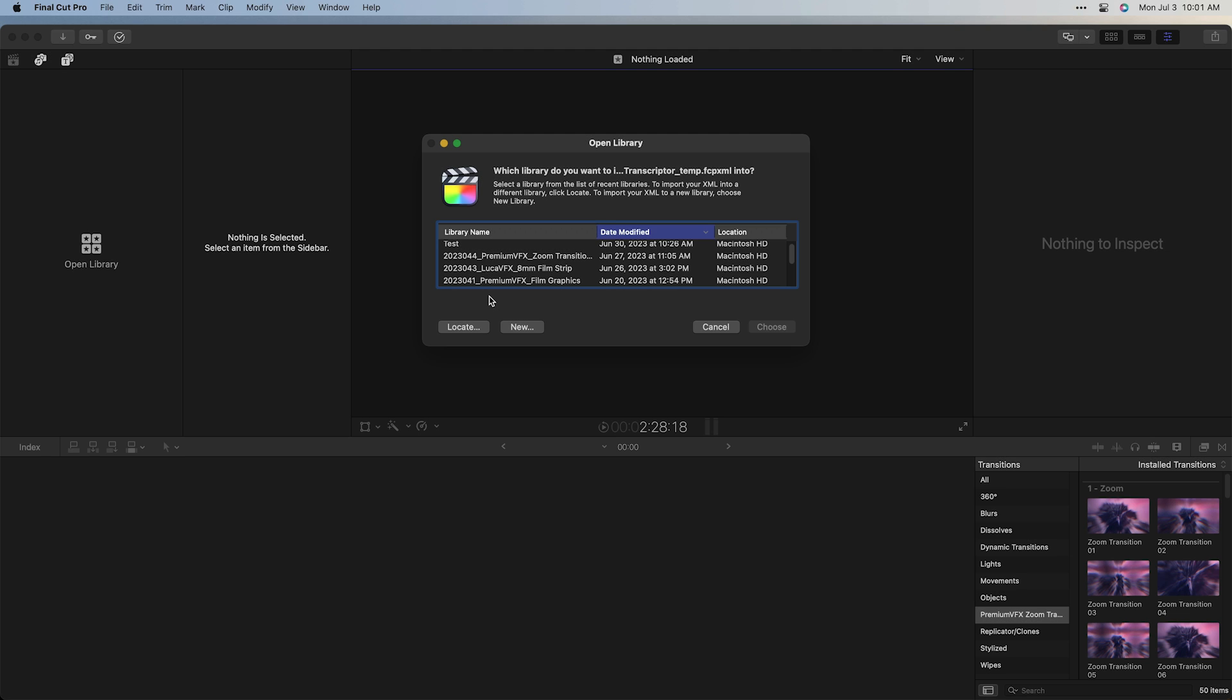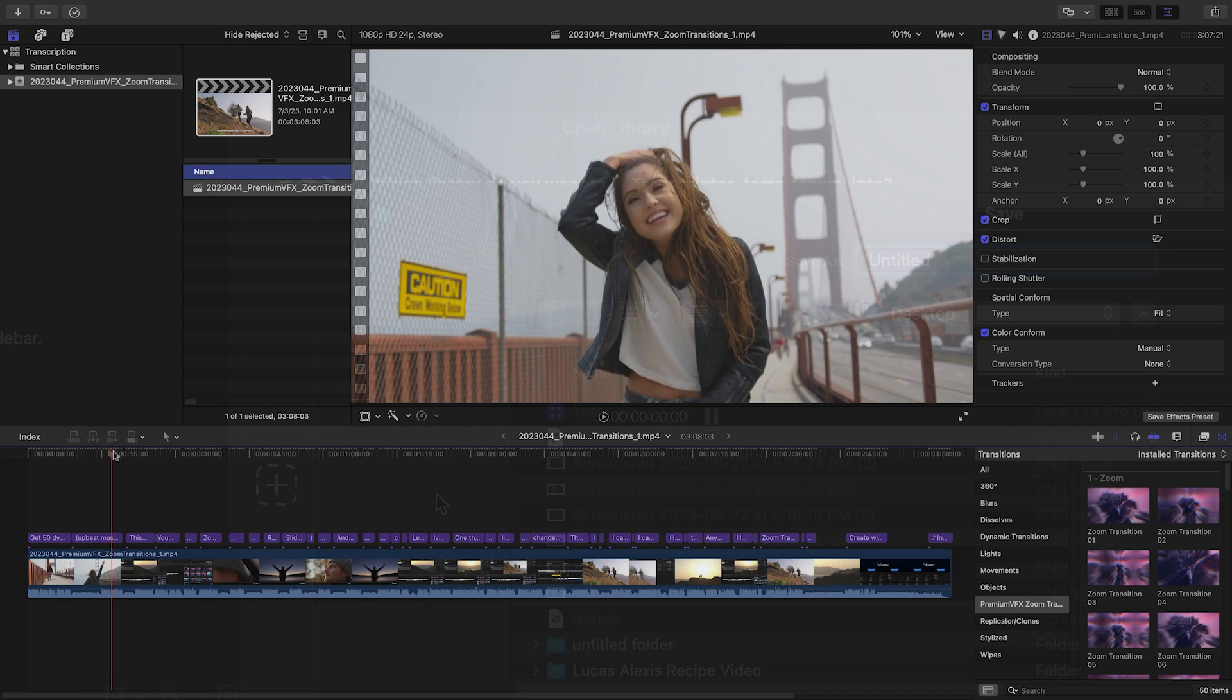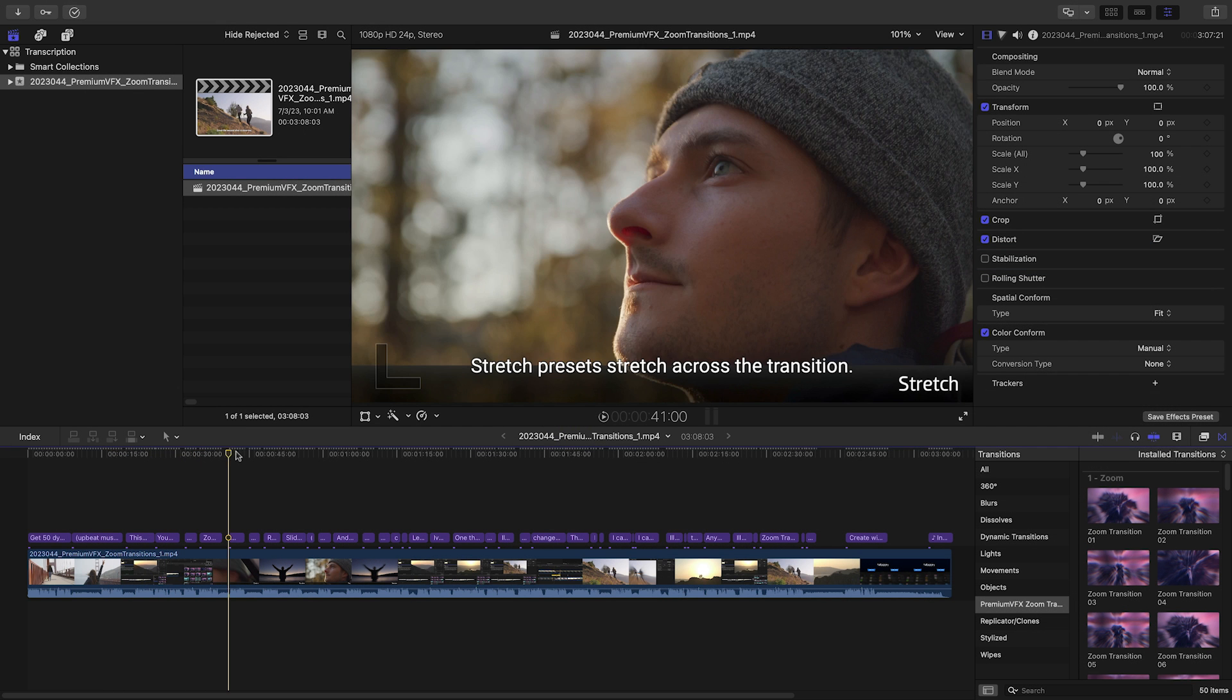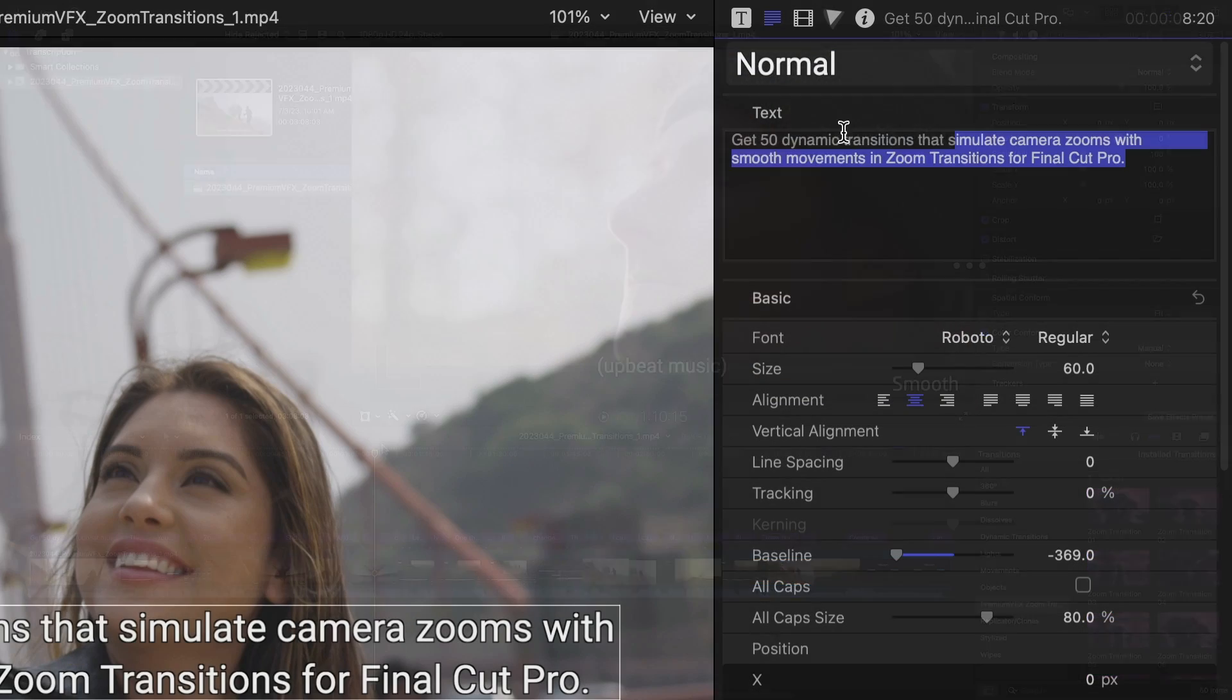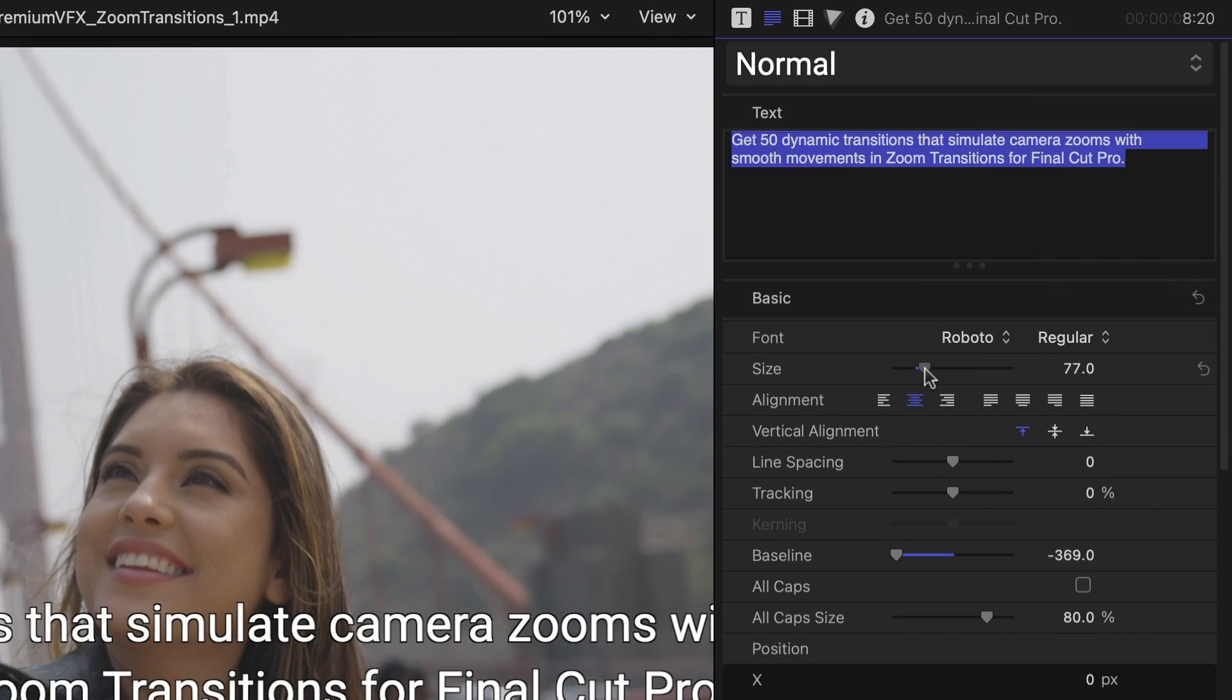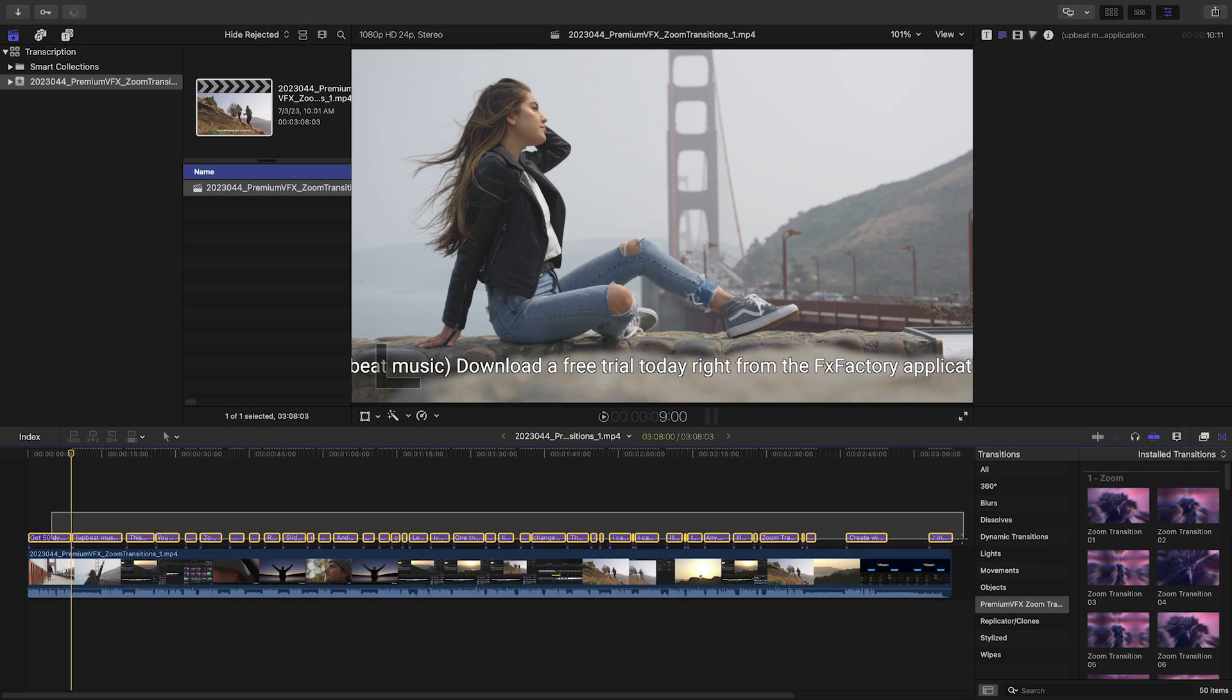Final Cut Pro will launch and ask which library you'd like to import into. I'll choose a new one. There is a timeline with the subtitles imported as text files timed to the video. You can edit them individually or altogether as Final Cut Pro text effects.